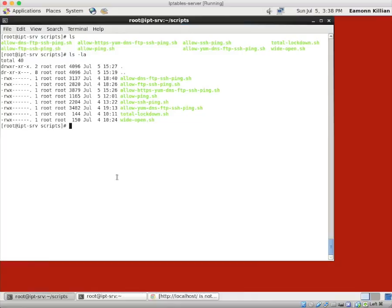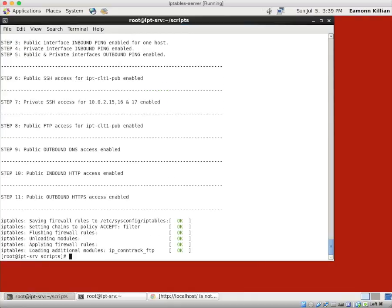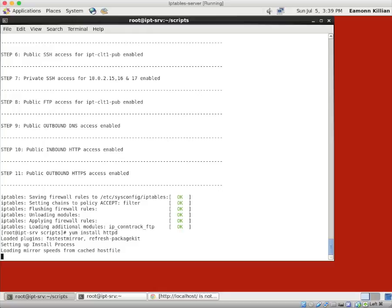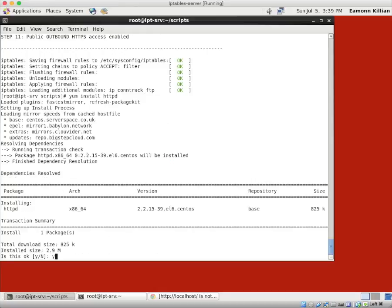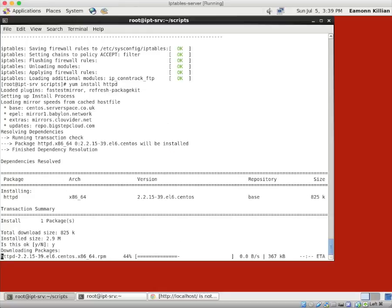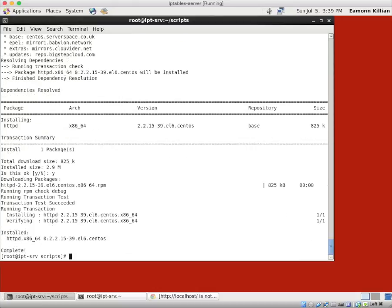Of course there isn't because we haven't even installed an Apache web server. So we know we've got YUM and everything working. So we are going to run our ./allow HTTPS and just run that. And we know we've got our YUM capable through the outbound DNS and the inbound HTTP. So we can go yum install httpd.